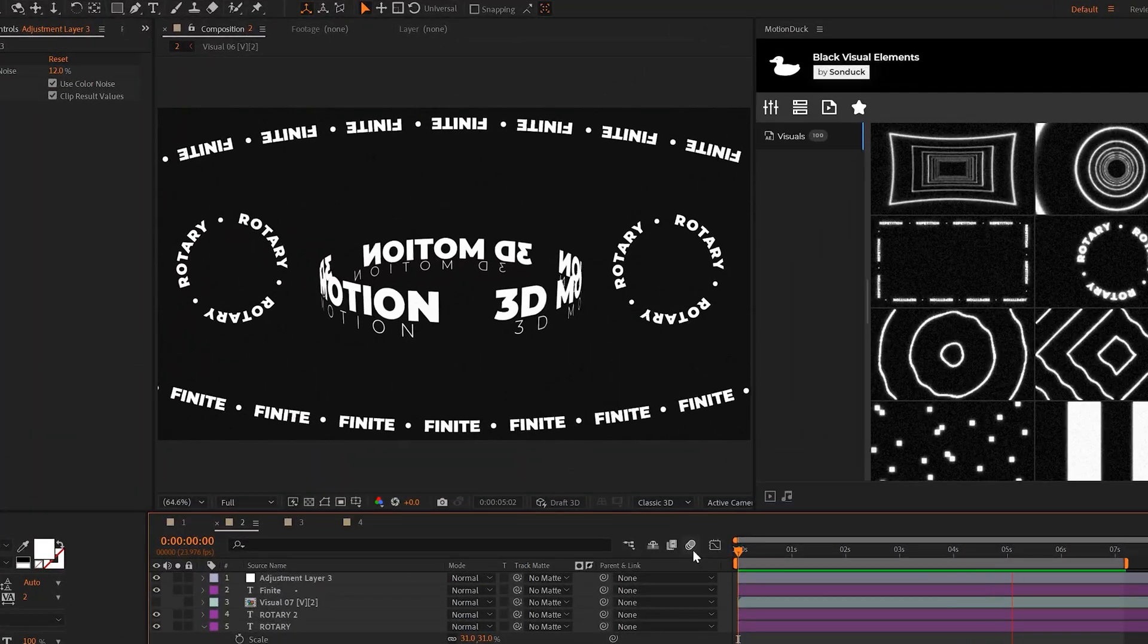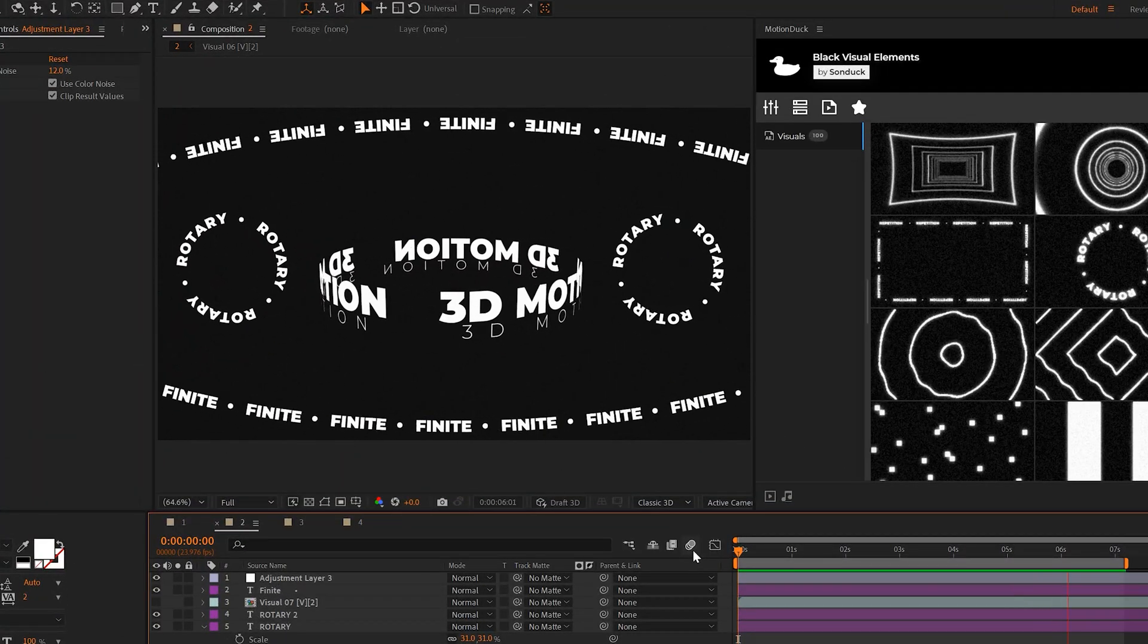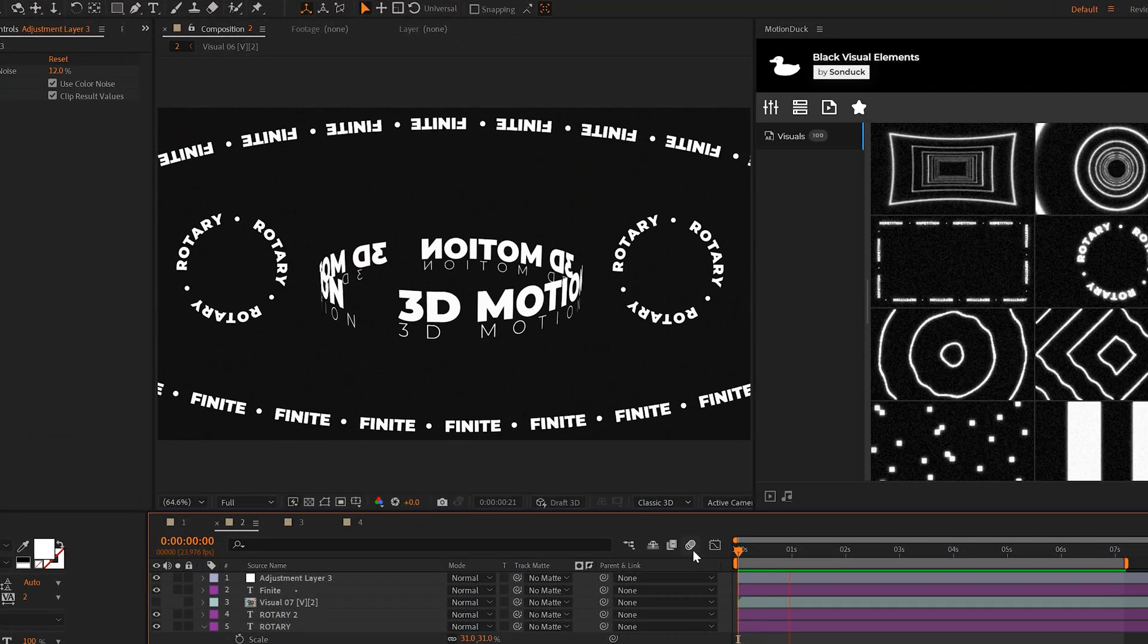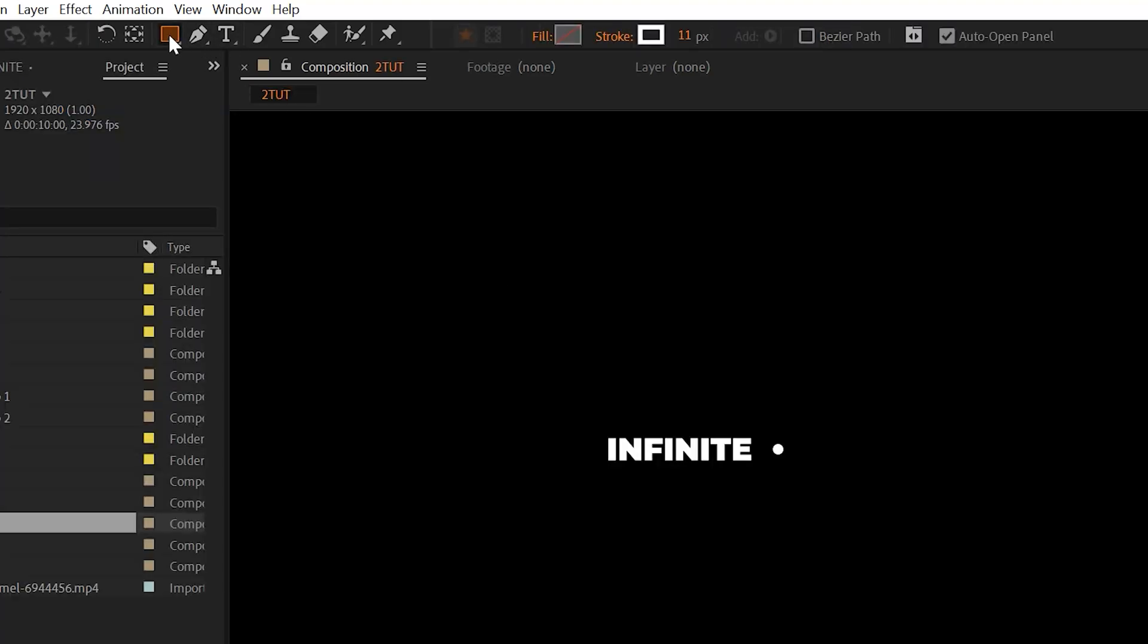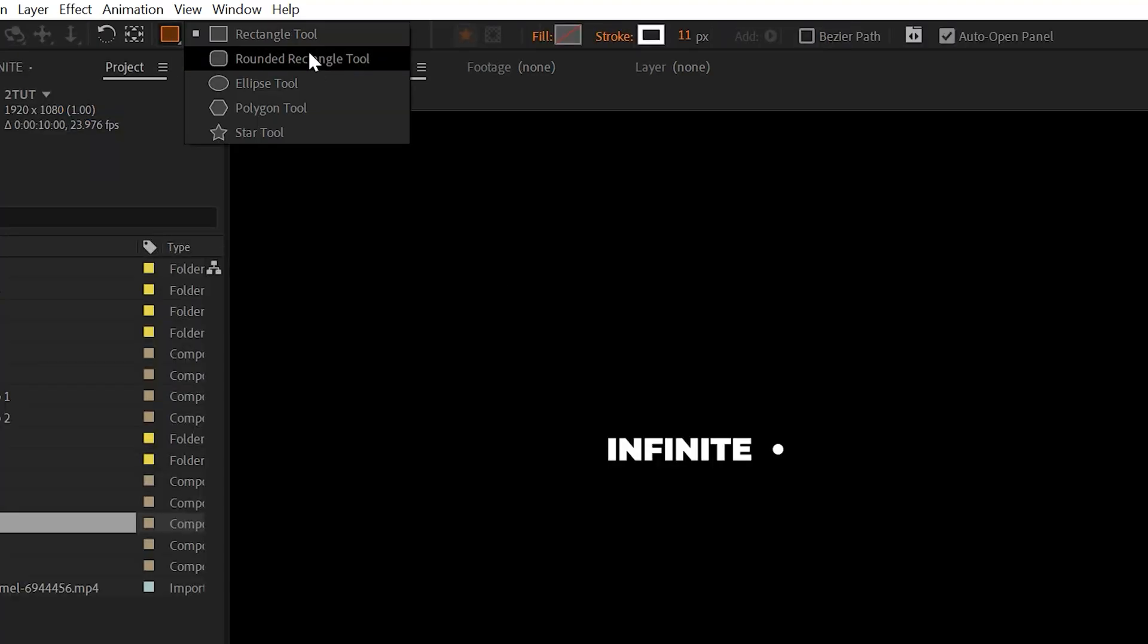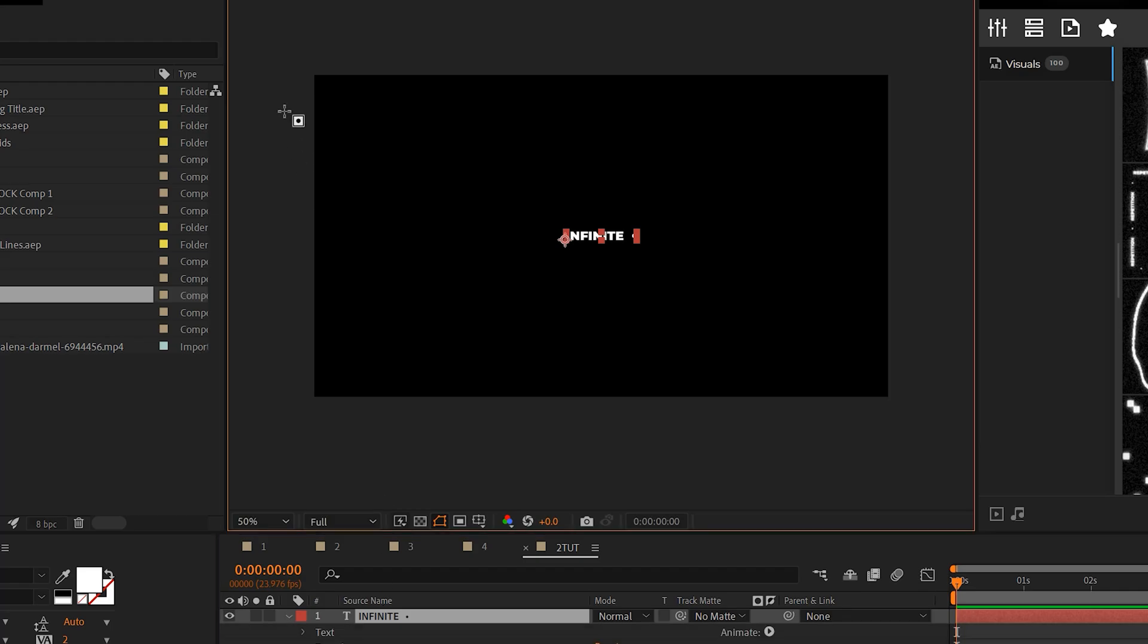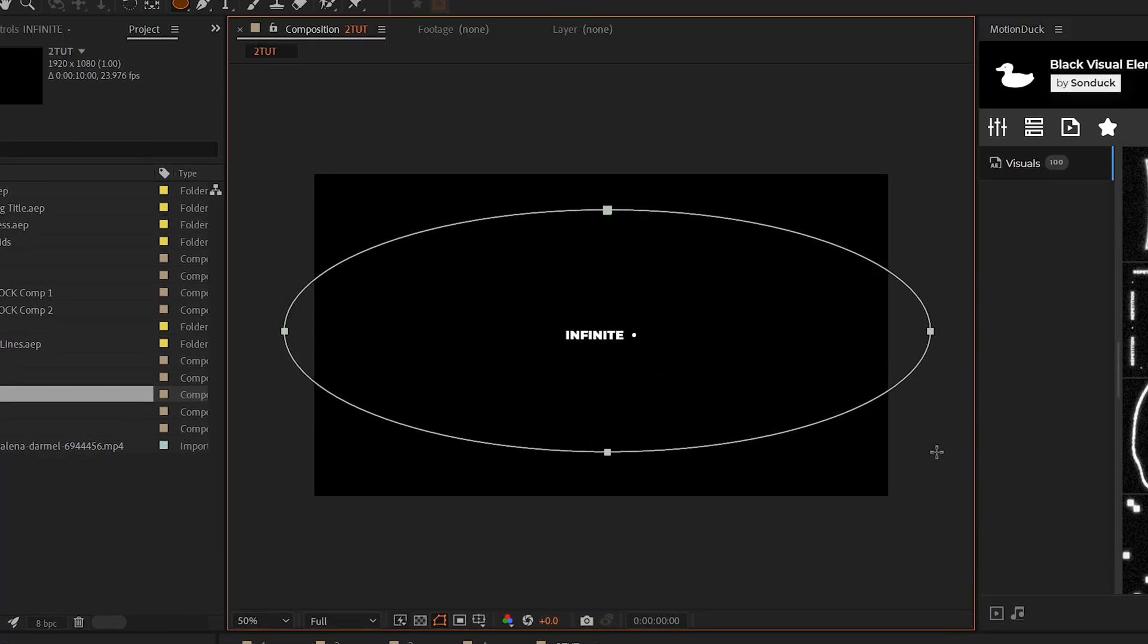For this next technique, I'm going to show you how to create these really cool loopable titles that will follow any path. I'm going to come here to the top, grab any shape that I want. I'll grab the ellipse tool for this video. And I'm going to select our title and draw out this oval based mask.